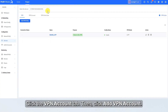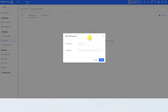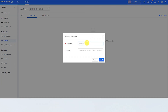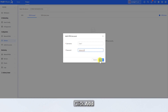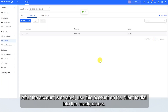Click the VPN Account tab, then click Add VPN Account. Enter the username and password — for example, the username is User1 and the password is Admin123. Click Add. After the account is created, use this account on the client to dial into the headquarters.